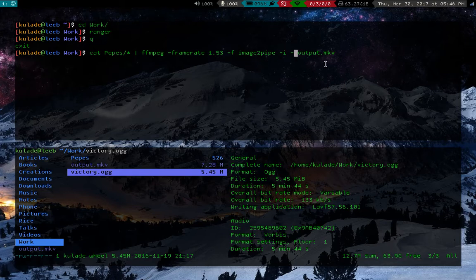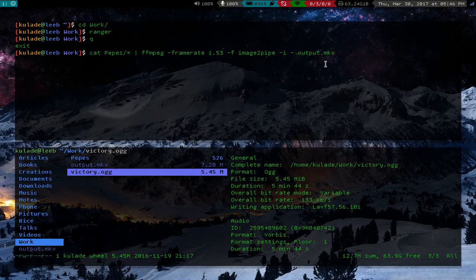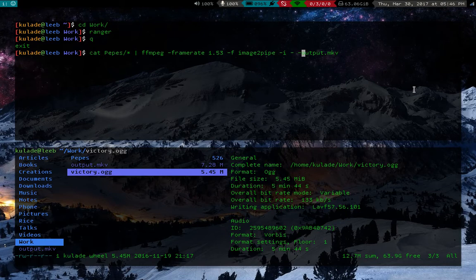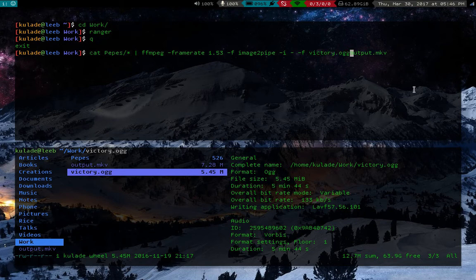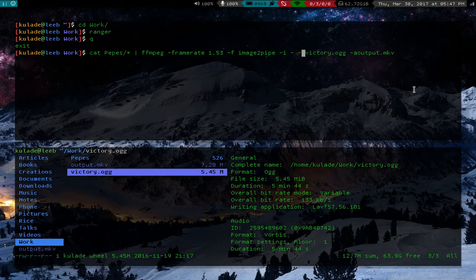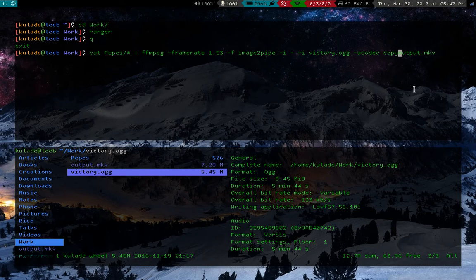And the last thing we need is we want to have this actual song in here. So we'll say, what, we'll just say f, victory.org. And then we'll say, no, actually, we don't want f, we want i, don't we, for an input. That's only if it's, yeah, that's not the same thing.